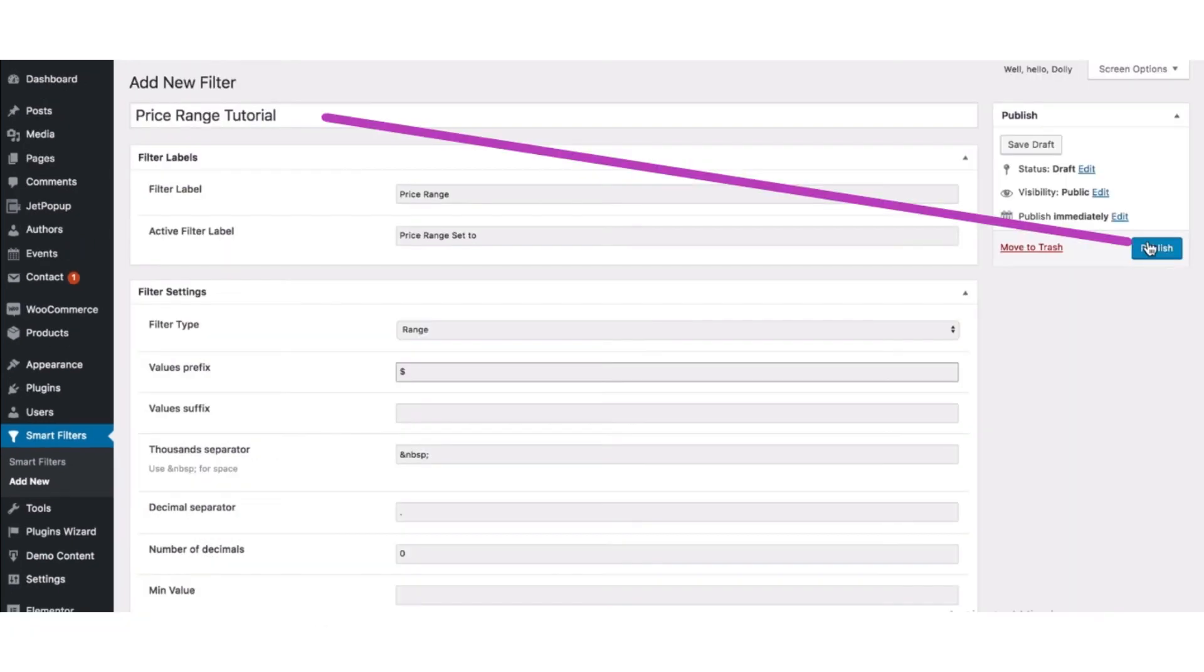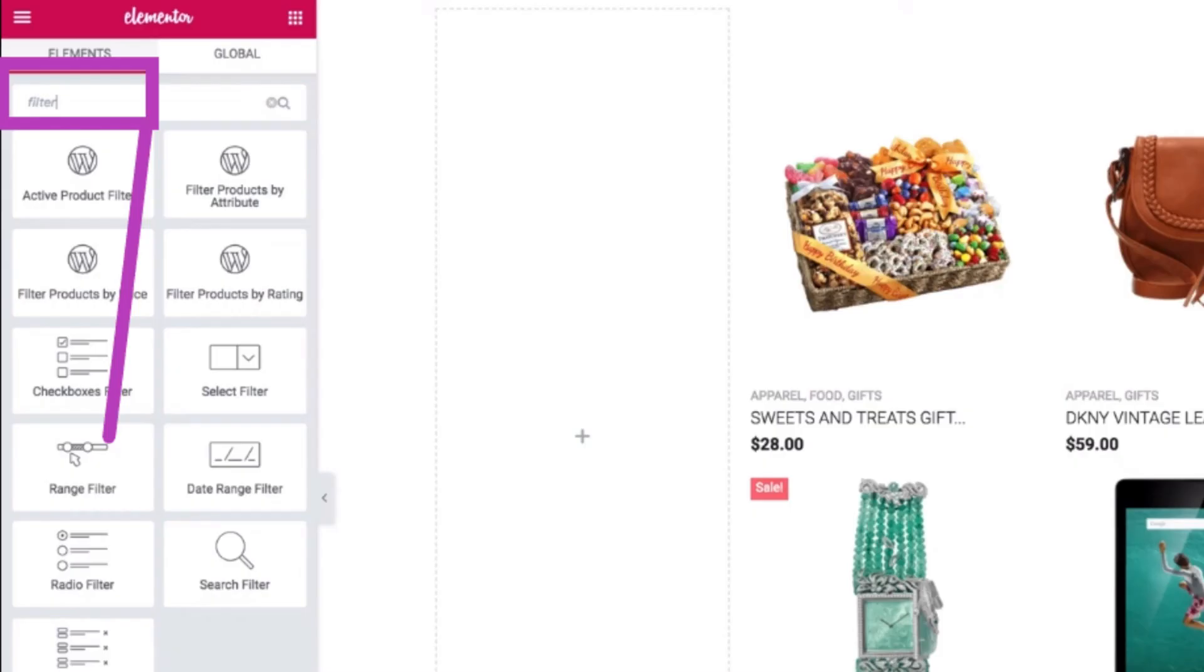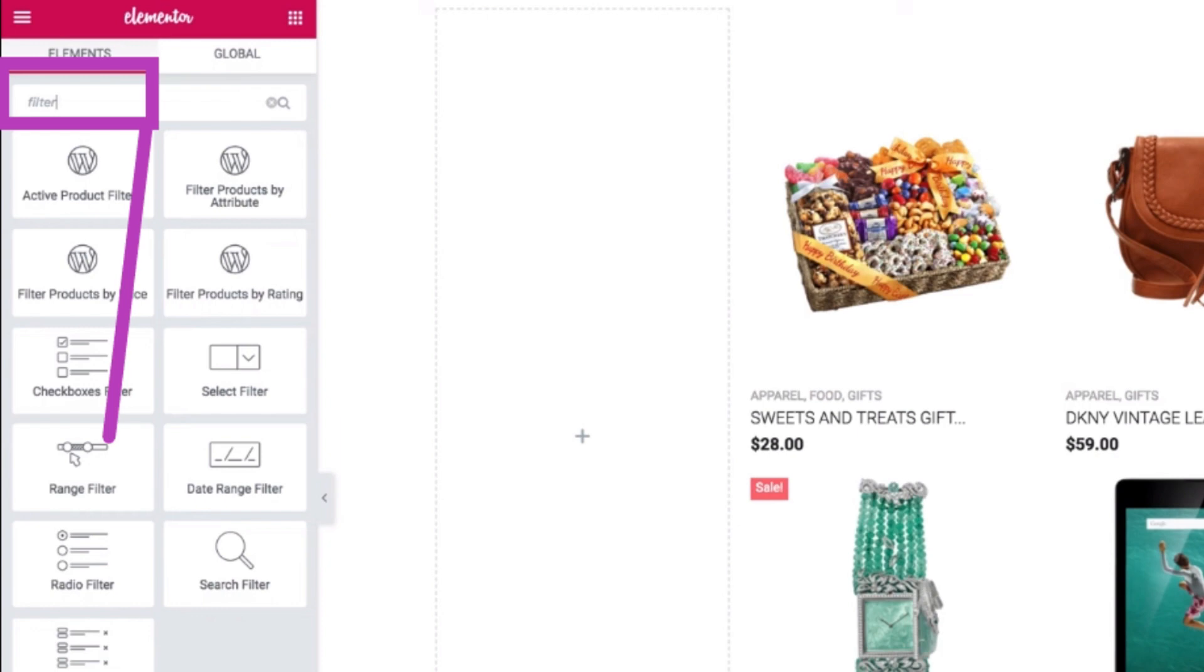Next, you would go to the Elementor in a blank page. Now on the search bar, you have to type filter. And now here you can see the Jet Smart Filter widget.